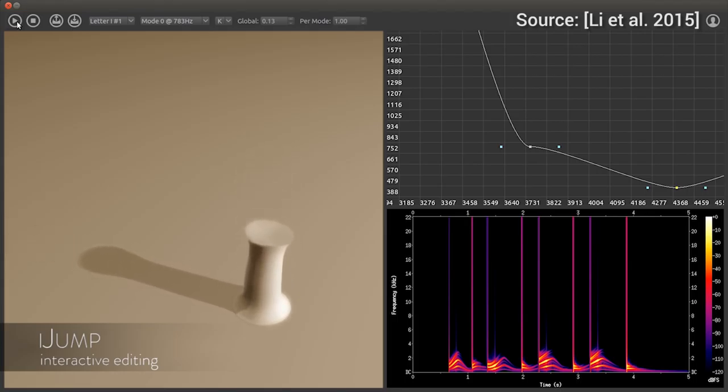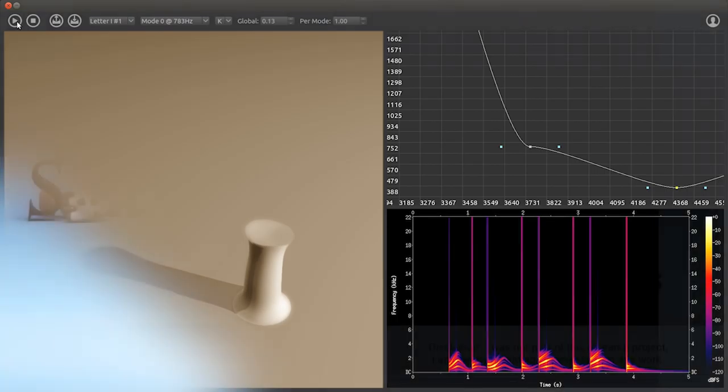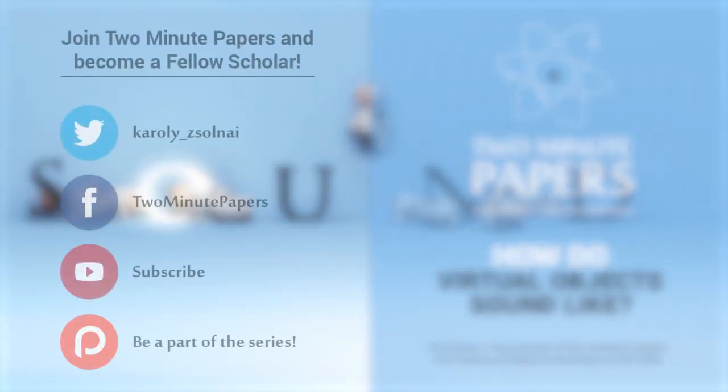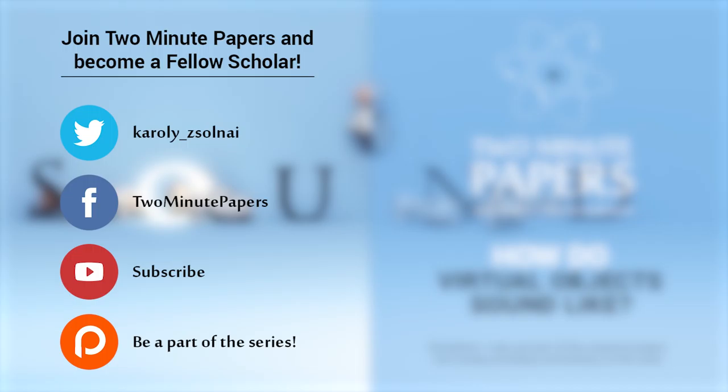This is meeting all my standards. Amazing piece of work. Thanks for watching and for your generous support, and I'll see you next time!